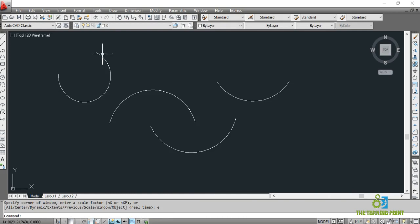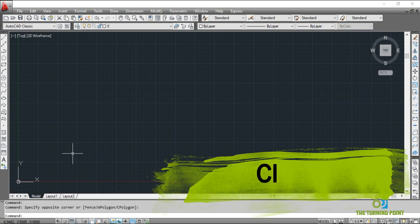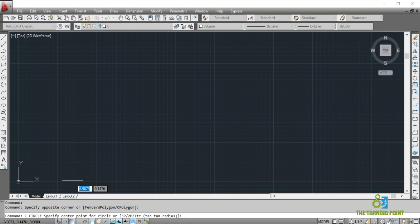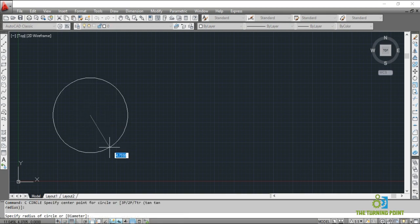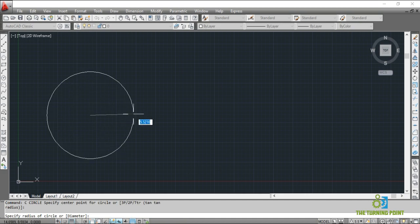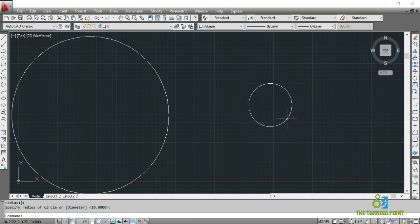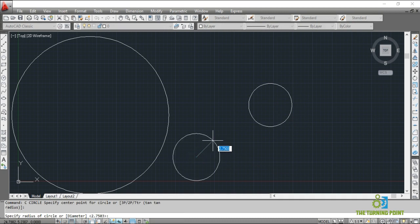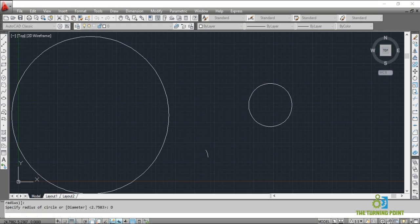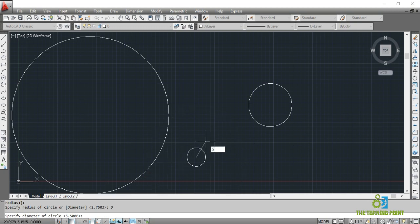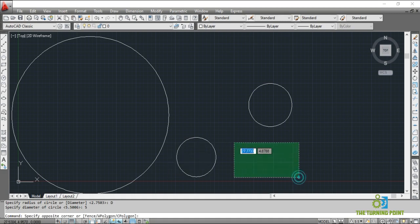When you go through the menu for arc, there are a lot of options. Next command is circle. To activate circle, click on the toolbar or the shortcut through the command window is C Enter. When the command is activated, it asks you to specify the center point and then the radius — you can mention the radius with the mouse or through the keyboard. I am giving radius 10, so the circle is created. If you want to give diameter instead of radius, type D Enter — then it asks you to enter the diameter. I give diameter 5.